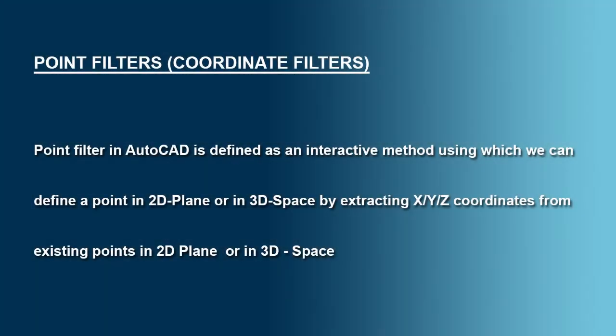In this video, I would like to explain the concept of point filters or coordinate filters.